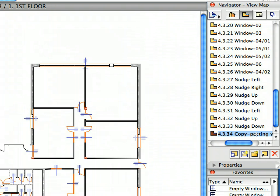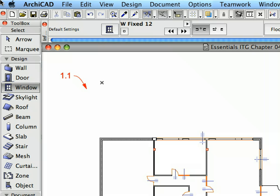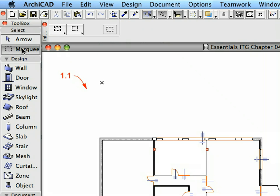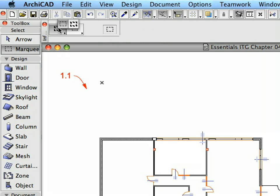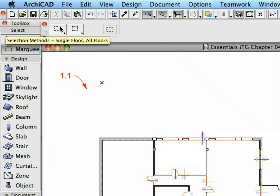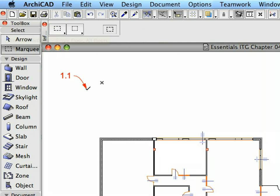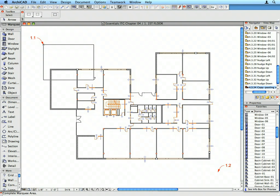Activate the last preset view from the Navigator View Map to go to the first floor. Activate the Marquee Tool from the Tool Box. Make sure the Single Floor Selection Method is activated in the Info Box. Draw a Selection Rectangle from Label 1.1 to Label 1.2.